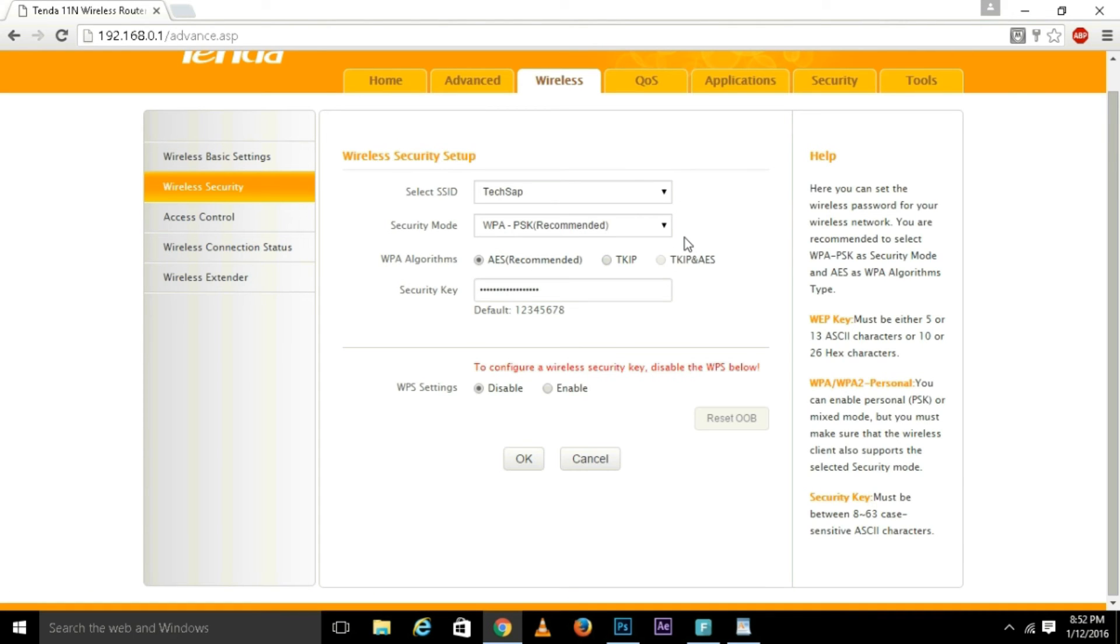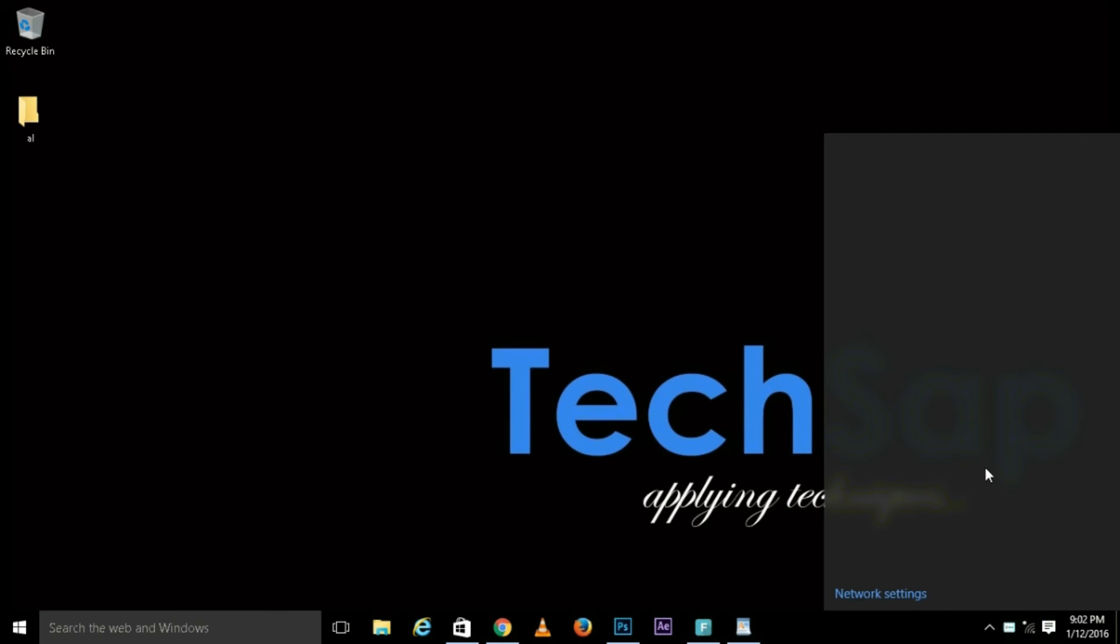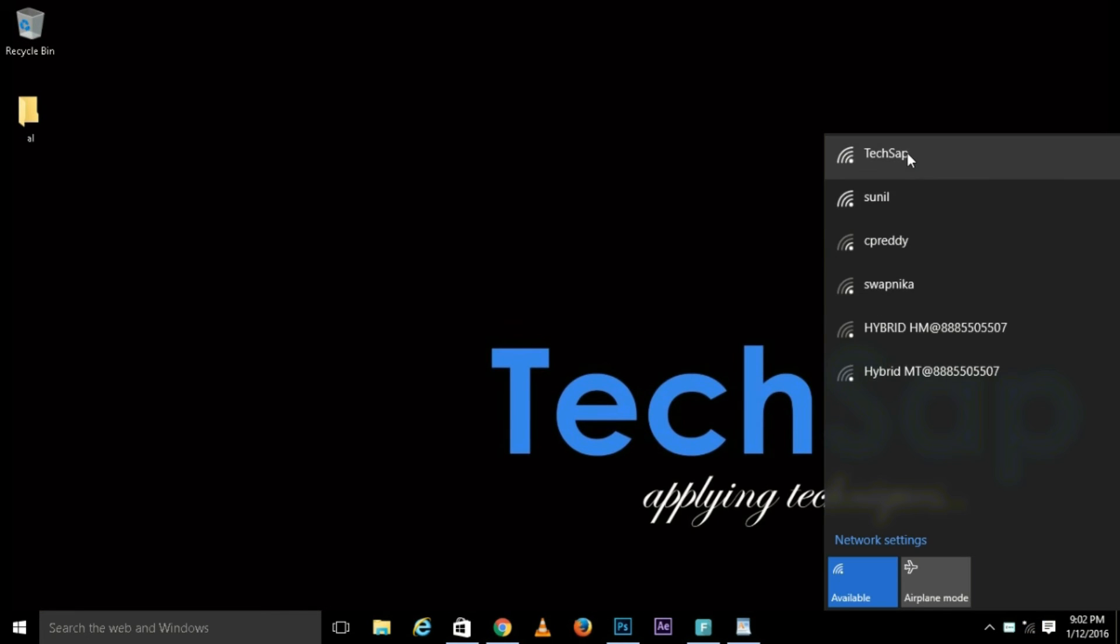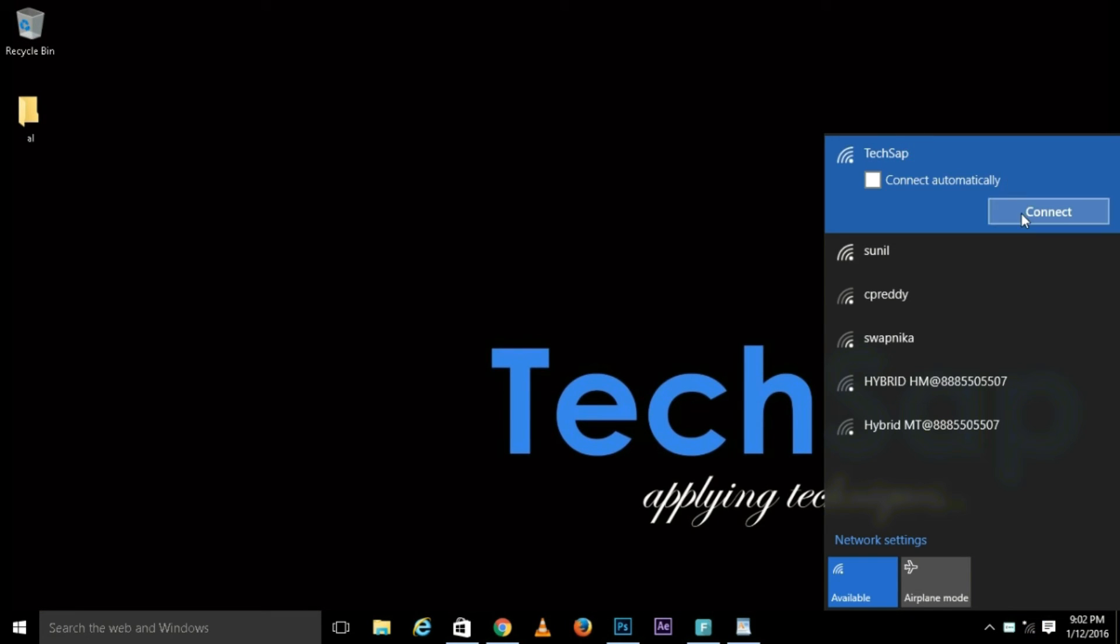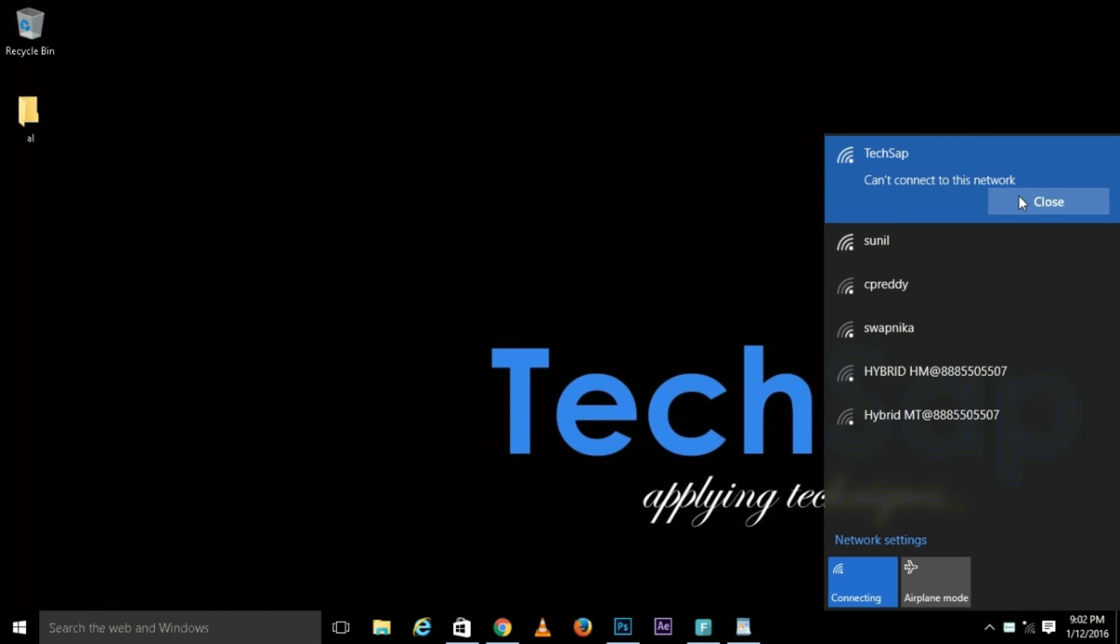But to make changes, you have to go to Wi-Fi and you can't be able to connect to Tech App because it is accessing the previous password. At the bottom, double tap Wi-Fi settings, manage Wi-Fi settings.